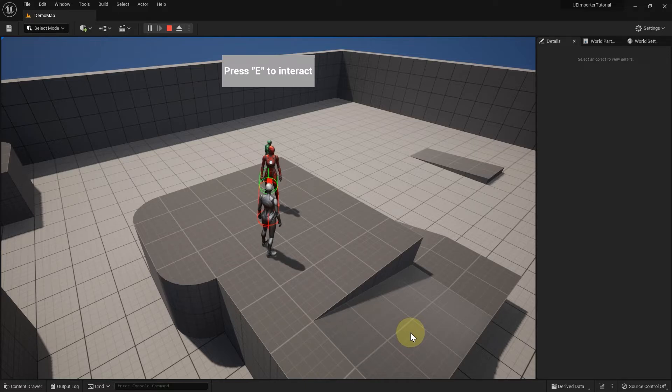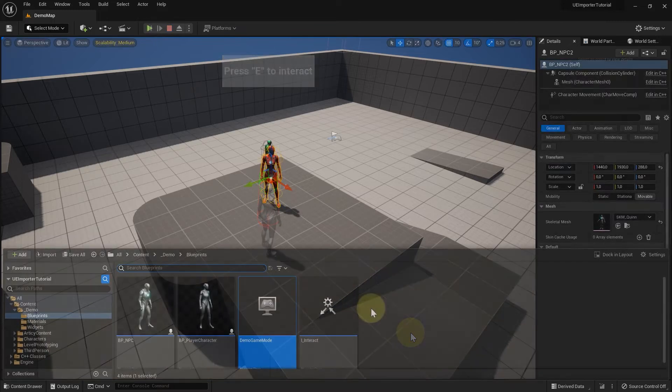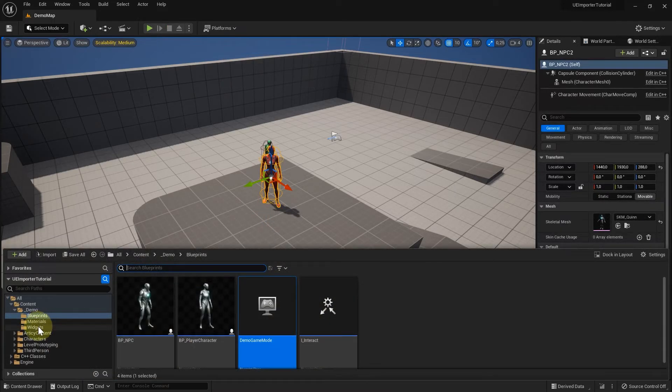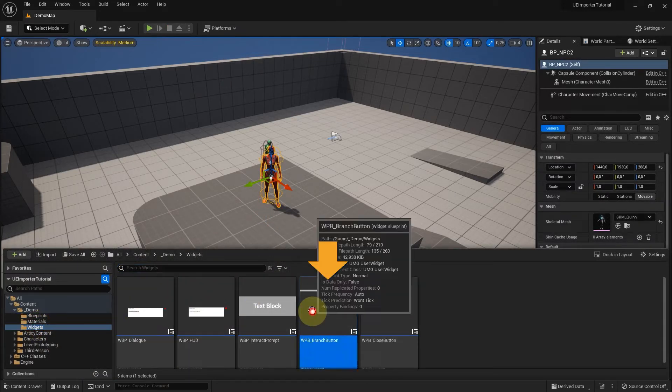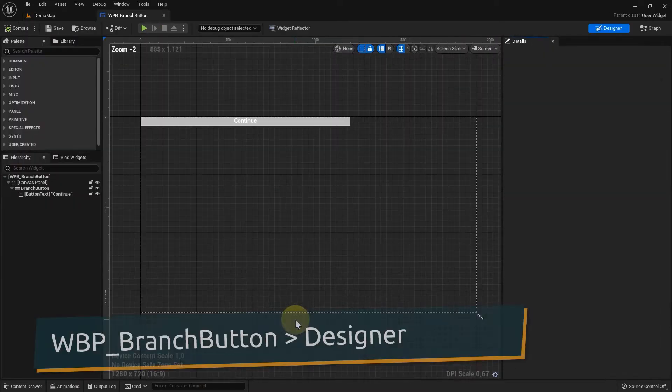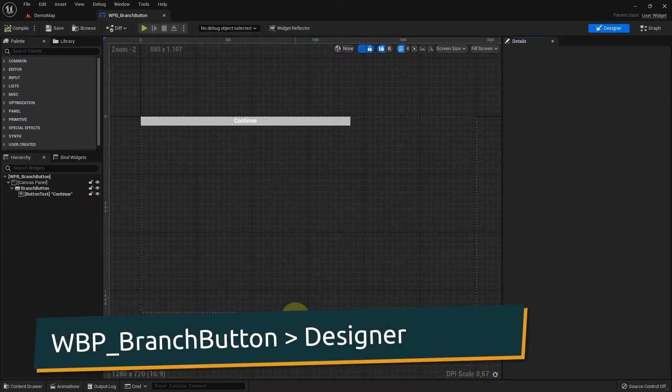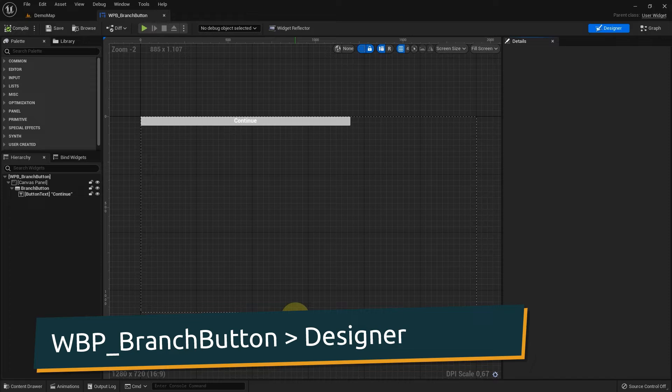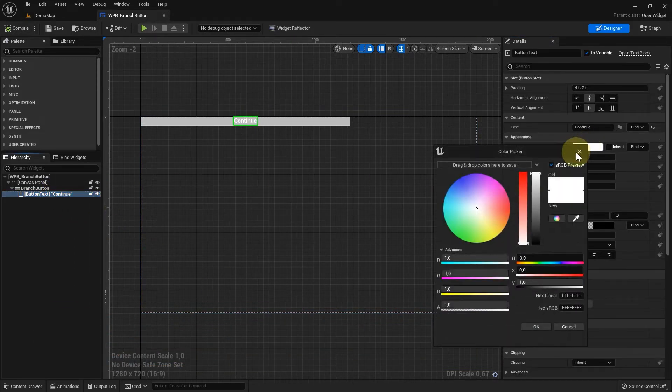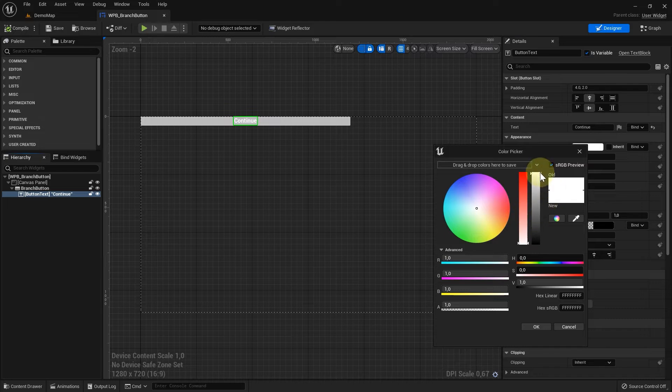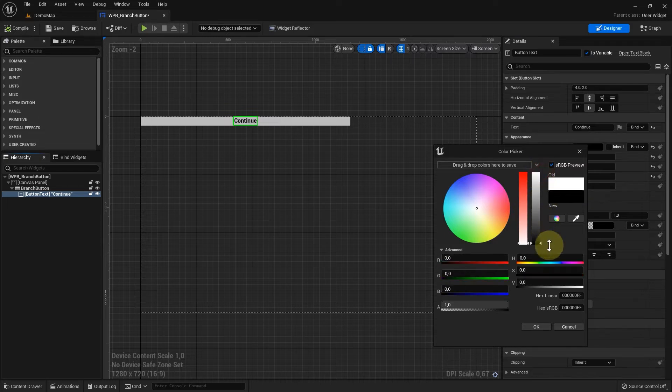We will start with custom button text. For that we need to go into the branch button blueprint. But first I'd like to make a small adjustment I forgot when creating the button. I will change the button text to black to make it fit with the text color of the dialog box.